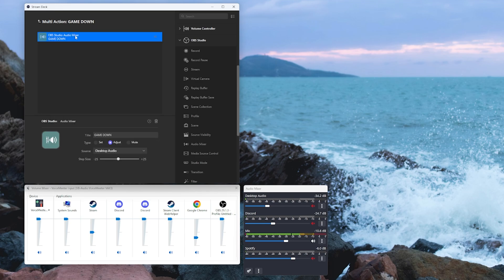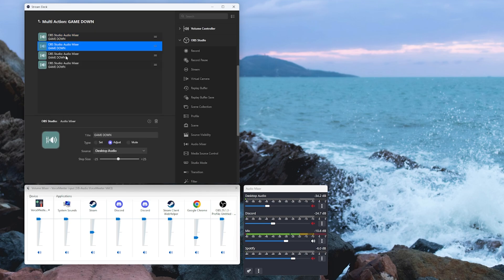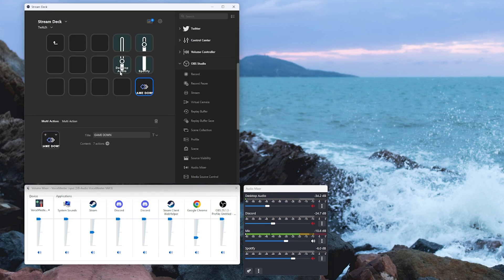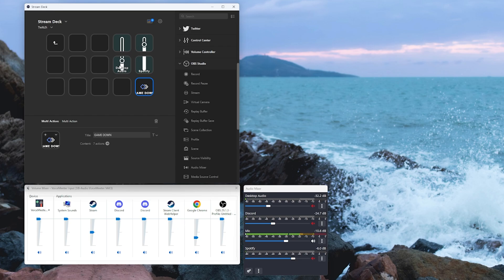Now I'm going to hit ctrl C and then ctrl V and I'm just going to paste that in a bunch of times. So now if we go back to our desktop there, I'm going to click on that game down button and we can see that it's turned my game audio down. But what about if I want to do both Spotify and my game sound? Well, easy.